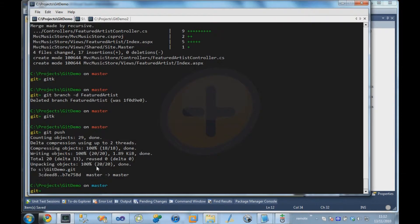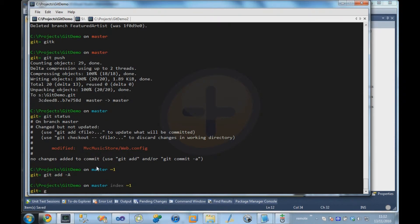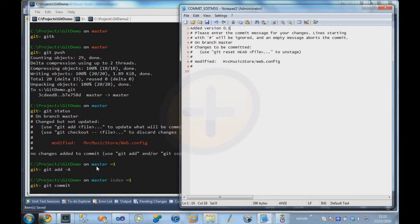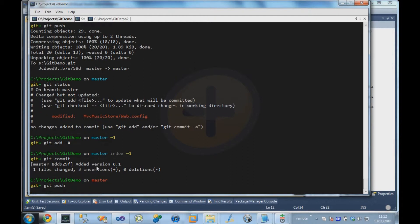And he's going to add that change, add it, commit it, and he's going to push that change up to the server.